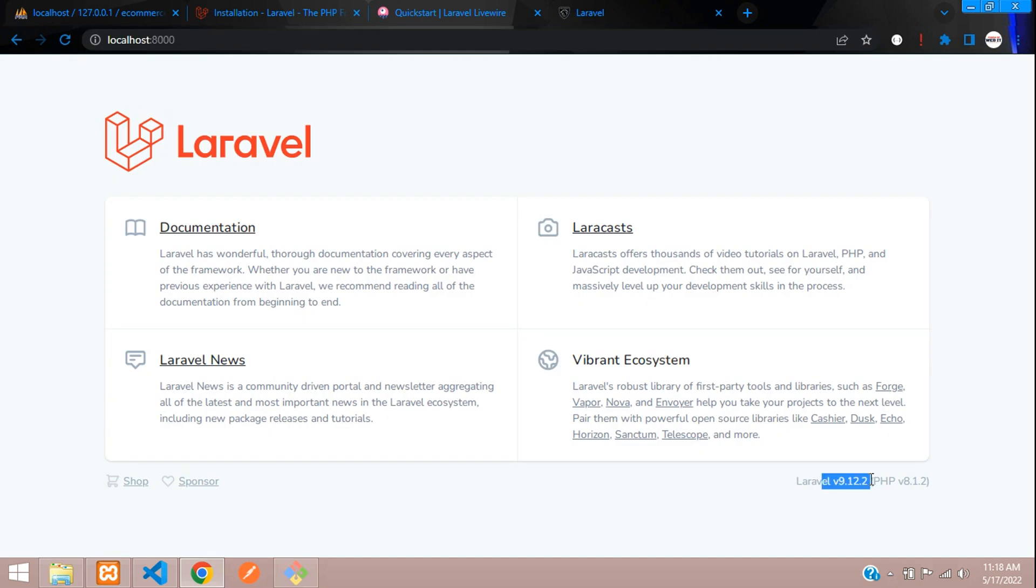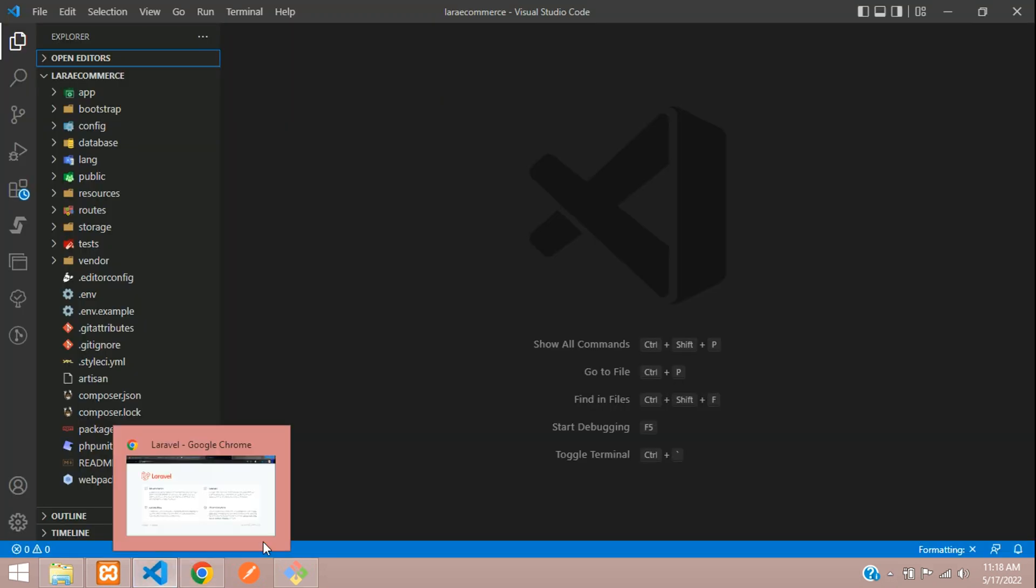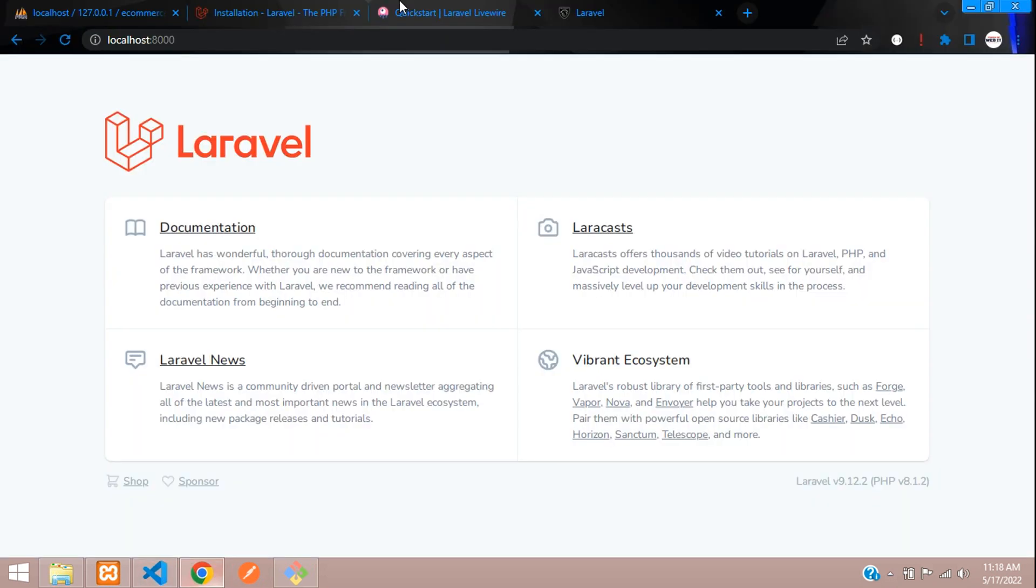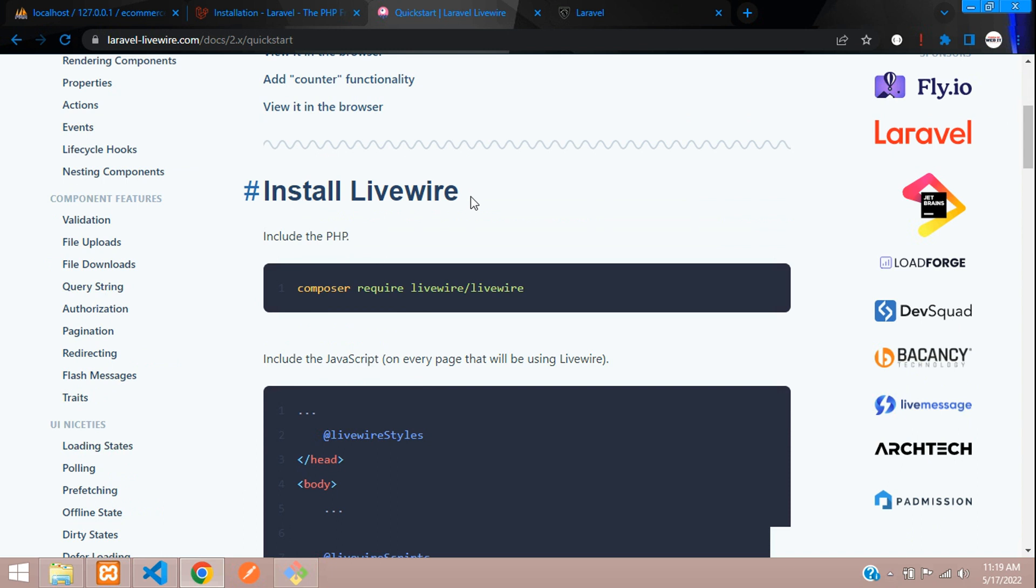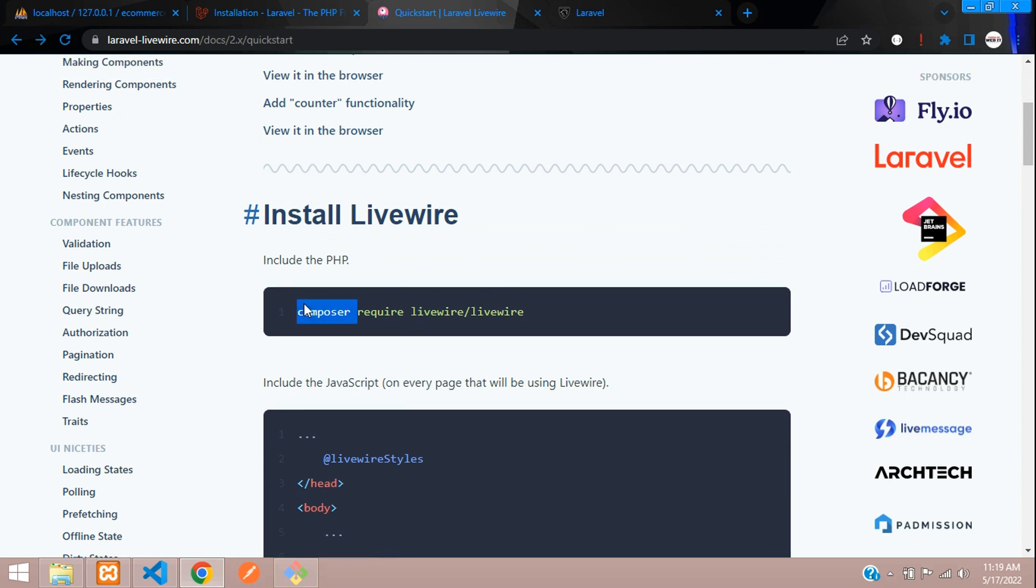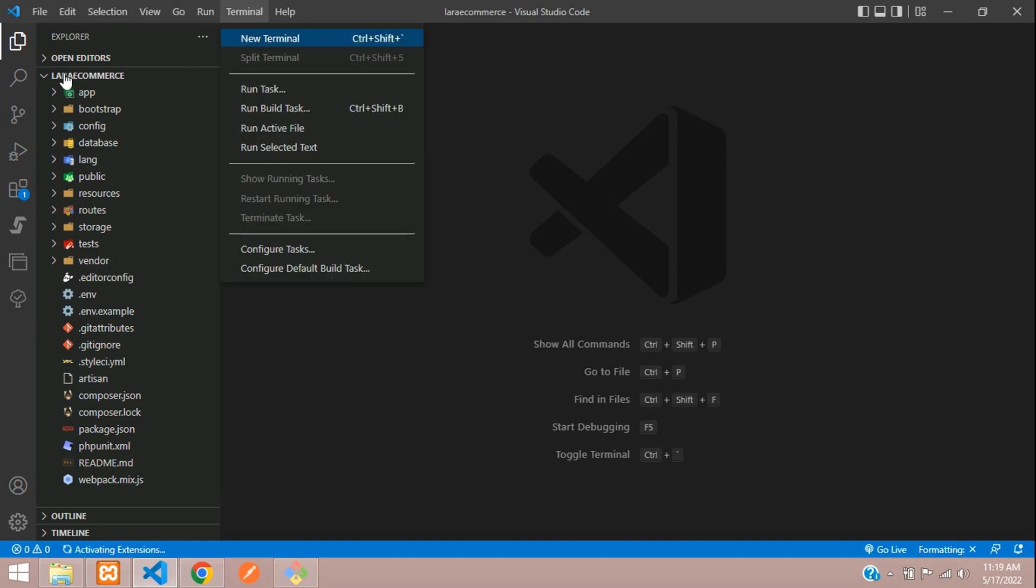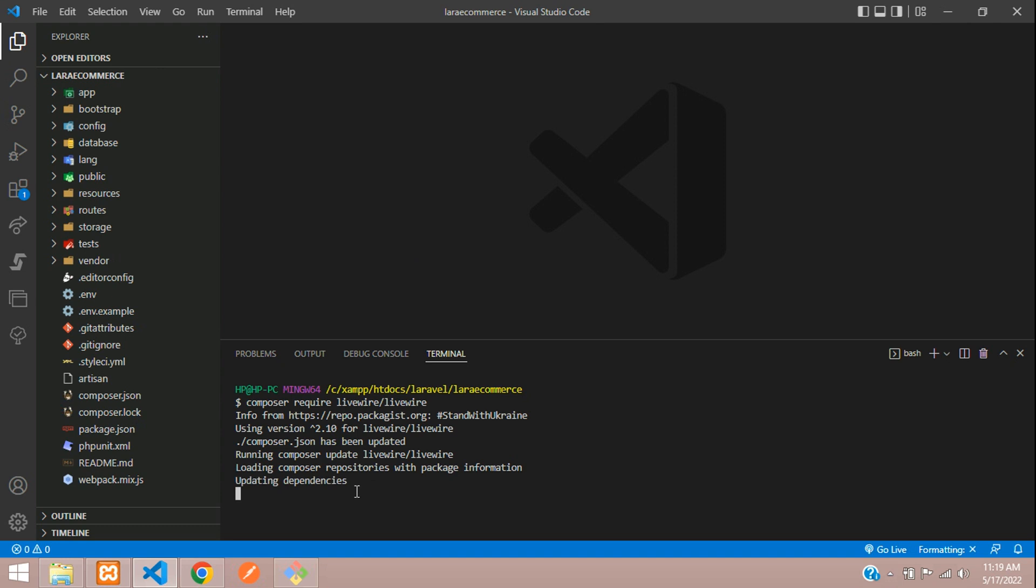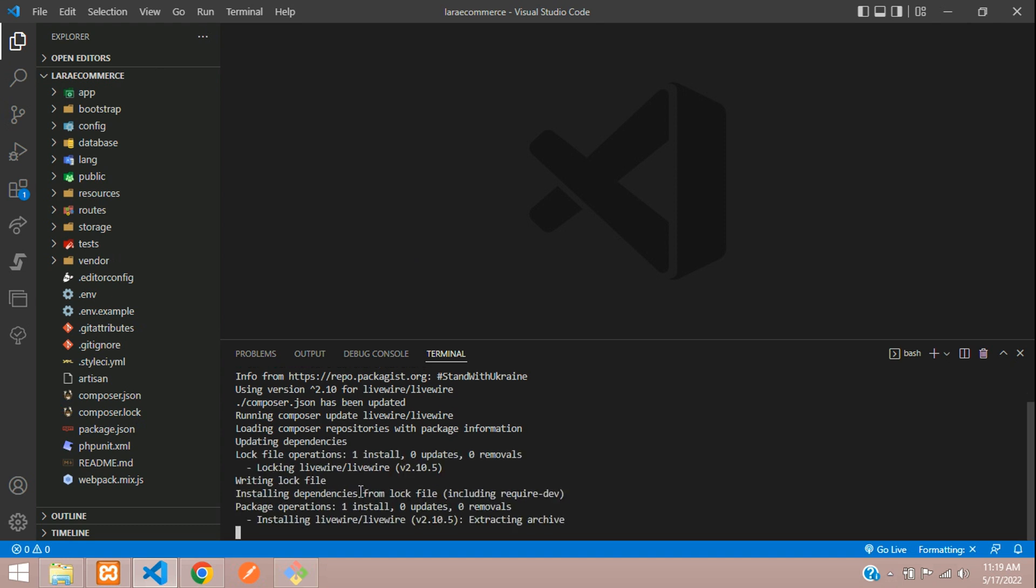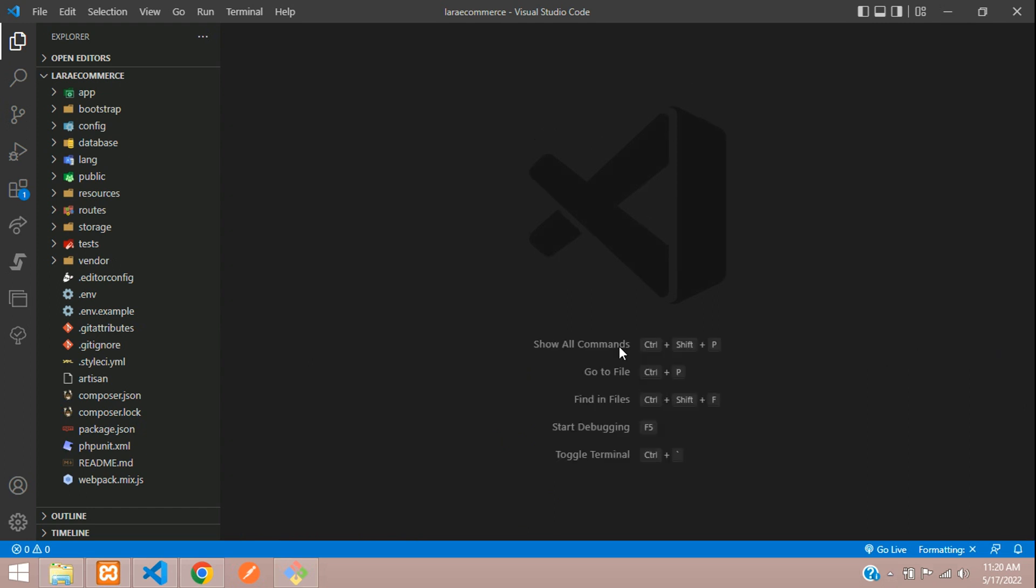It's Laravel 9 version over here. Now let's install Livewire. You need to go to your Livewire documentation, quick start. Here let's move to install Livewire. Let's copy this code and make sure you are installing in your project itself. I mean call your correct path. Now you can paste the code and install Livewire. Let's wait until it gets installed. Our Livewire is successfully installed.